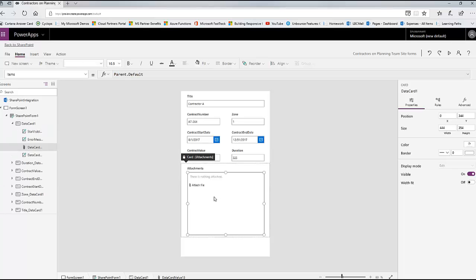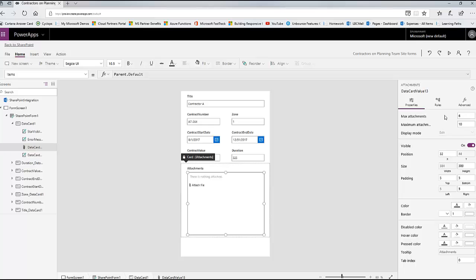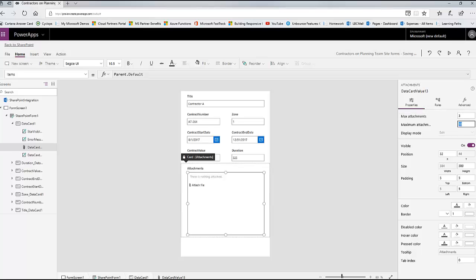This control allows me to indicate to my user what's the maximum number of attachments they can do. I'm going to do three - the contract, an amendment, and a photo of some kind. And then I want to say the maximum file size is seven. This is my way of controlling this list, making sure it doesn't get too heavy. Because I expect that over the next four to five years, we're going to end up with somewhere around 2,000 to 3,000 contractors, so I know the list is going to get big.